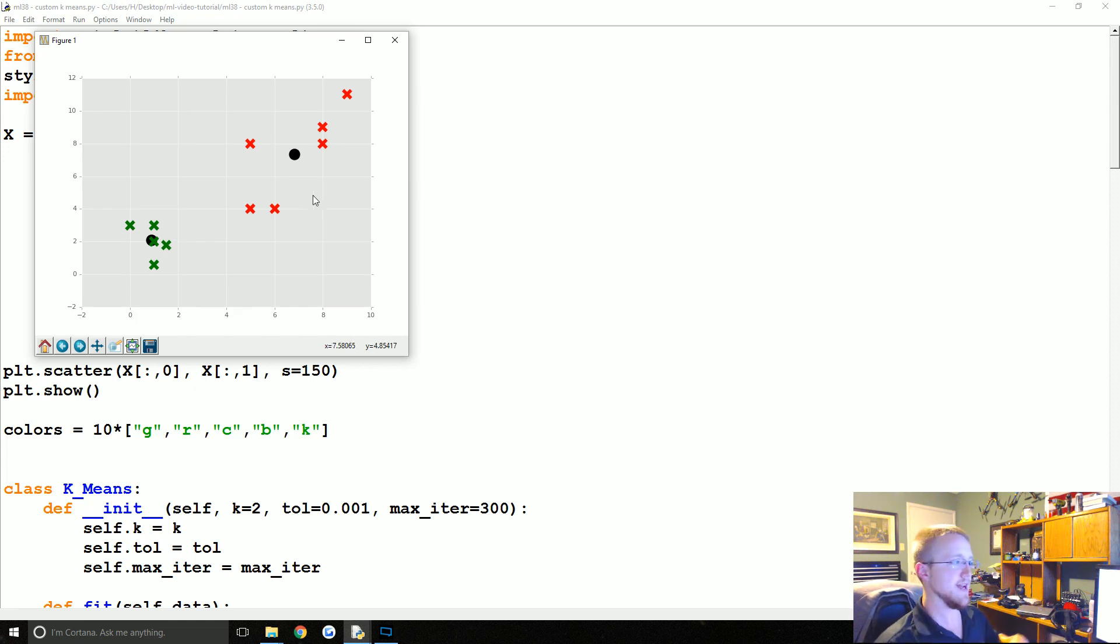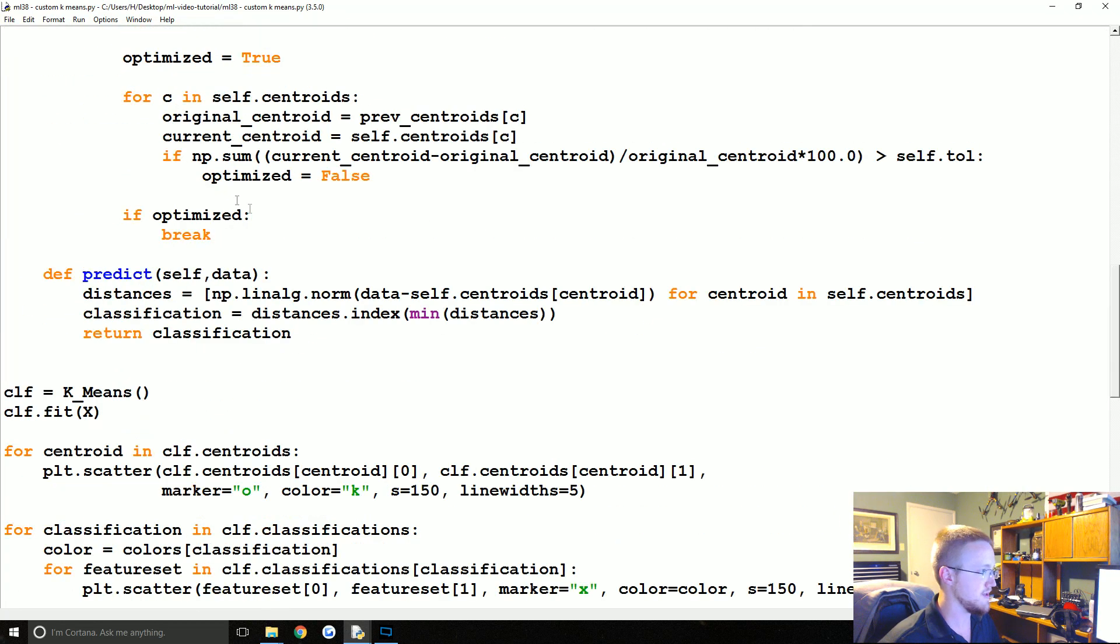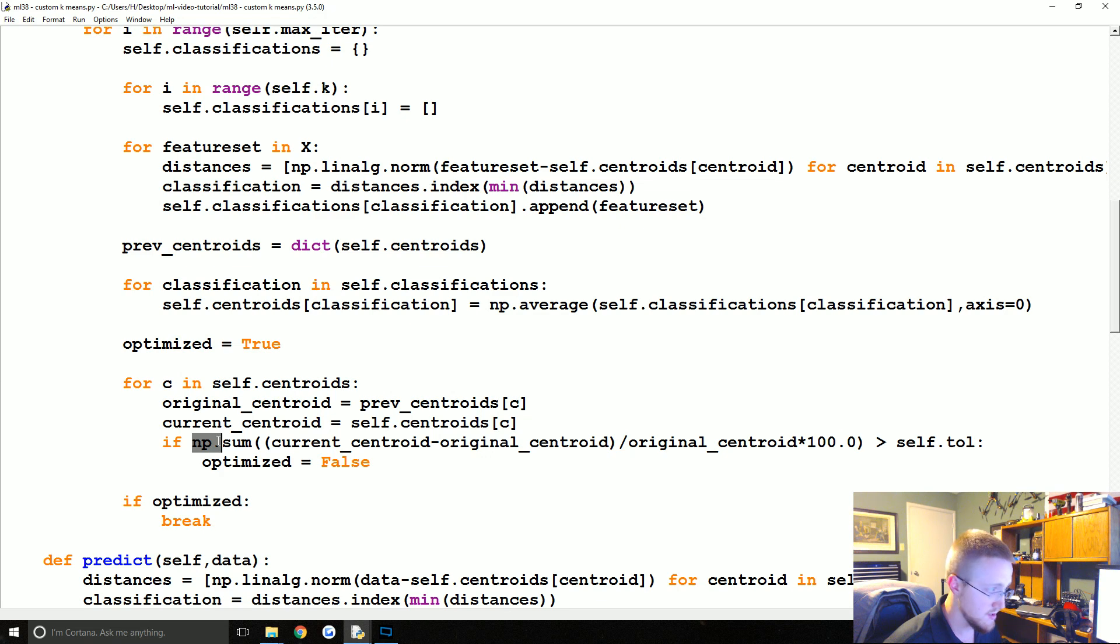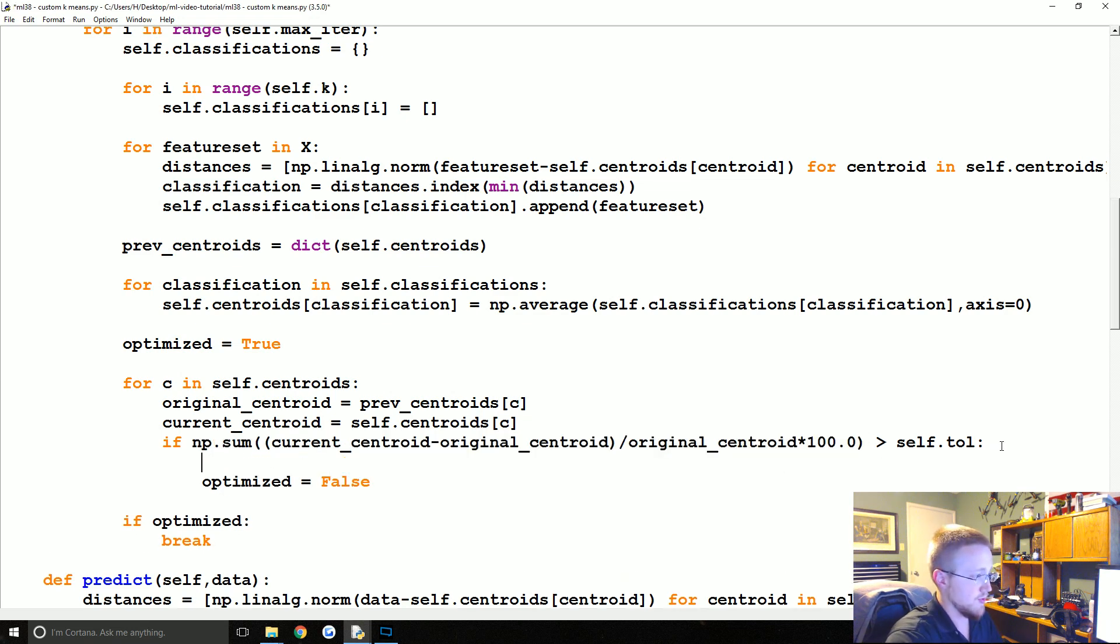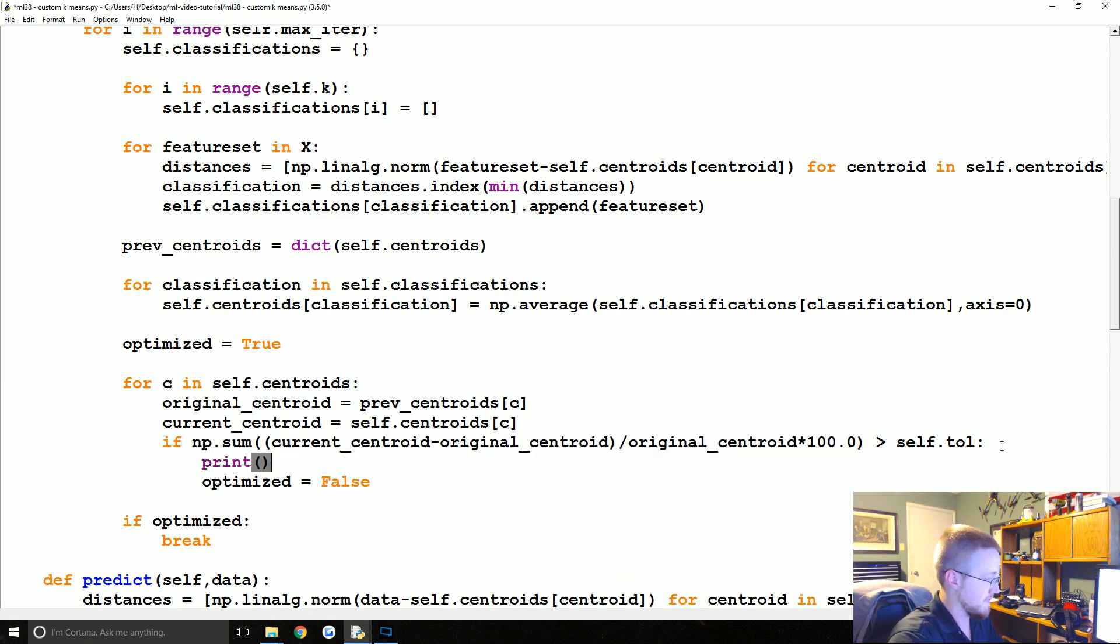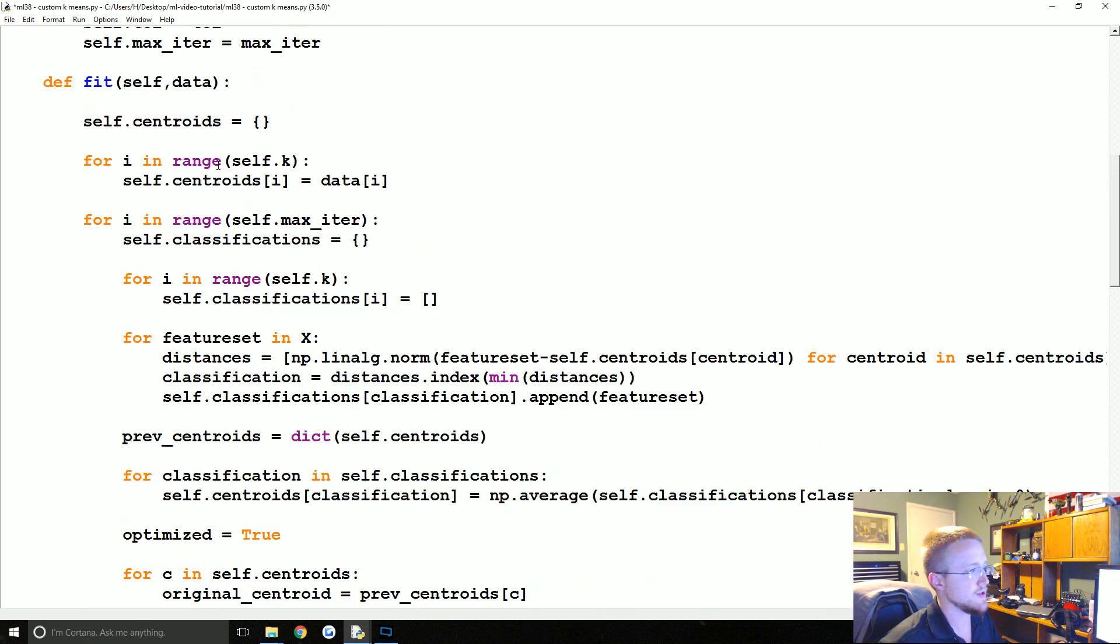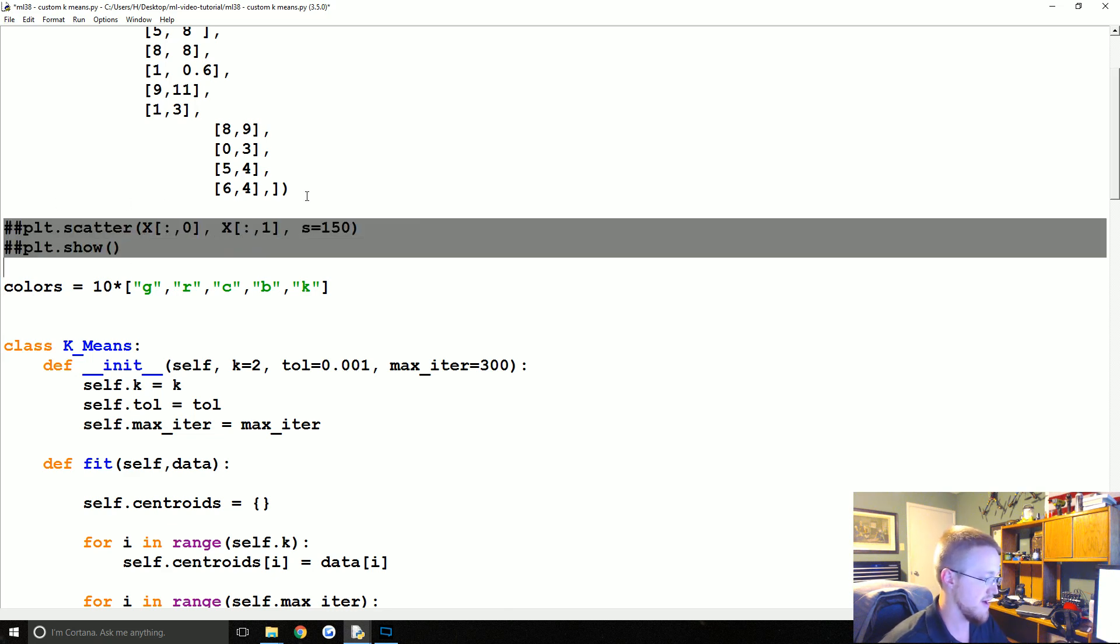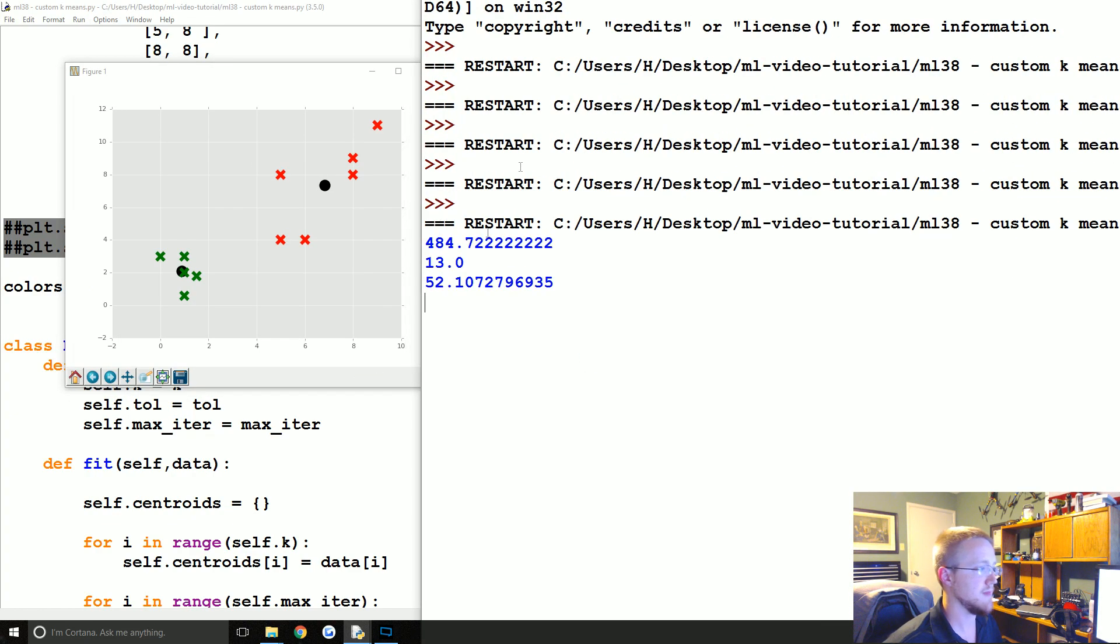And then finally what we can do is, where are we printing the distances for optimize? If np.sum, so this is that percent change. So what we can do is print, so we'll just print, and then this will tell us how many iterations it went through and then also it'll tell us like how big those are so you can kind of see how it shrinks as time goes on. I'm just going to comment out that original plotting. Where is it? Here it is.